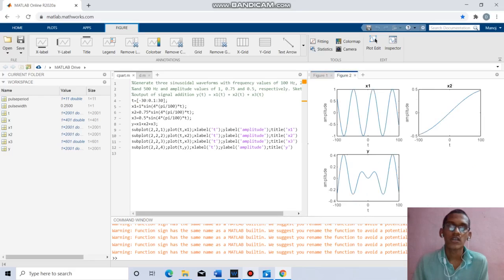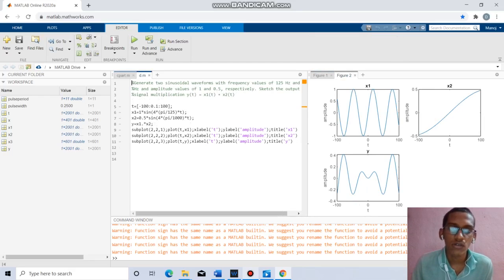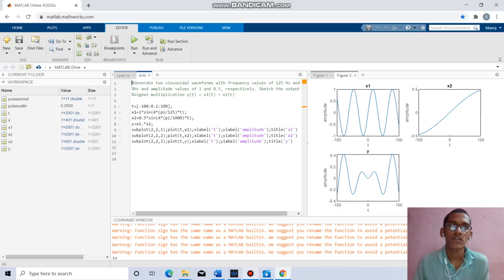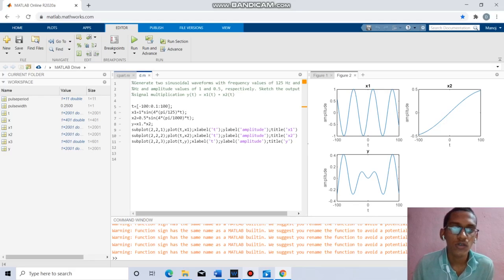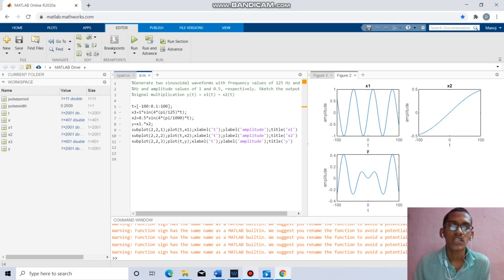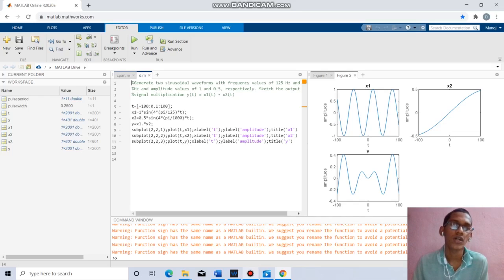Coming to the next question, we have to generate 2 sinusoidal waveforms with frequencies 125Hz and 1000Hz with amplitudes 1 and 0.5. By taking t equal to minus 100 to 100 with increment 0.1: x1 = 1*sin(4*pi*100*t), x2 = 0.5*sin(4*pi*100*t), y1 = x1 dot star x2 (element-wise multiplication). We plot 3 graphs for x1, x2, and y respectively.